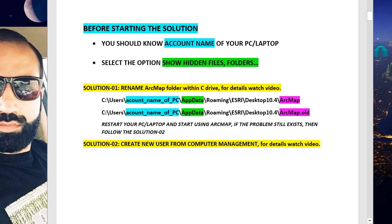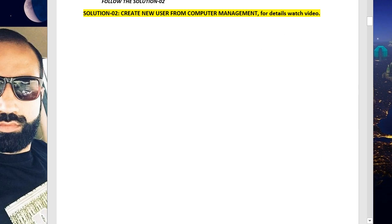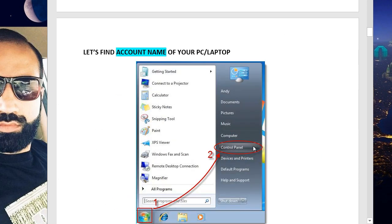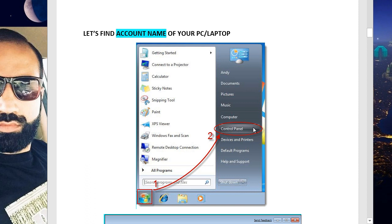Before starting the solution, you should know the account name of your PC or laptop. Select the option to show hidden files and folders. Solution one will be to rename the ArcMap folder in C drive, and solution two will be creating a new user from Computer Management.